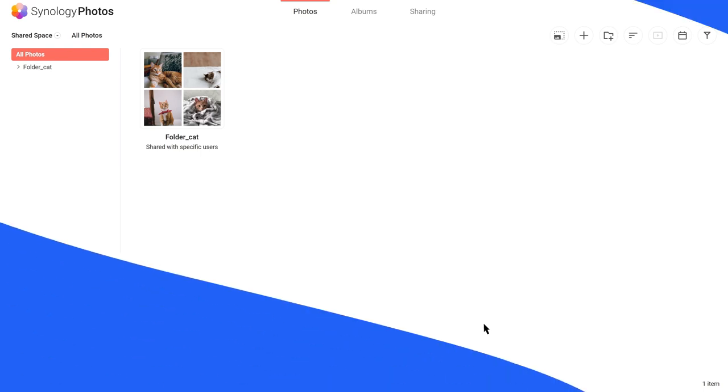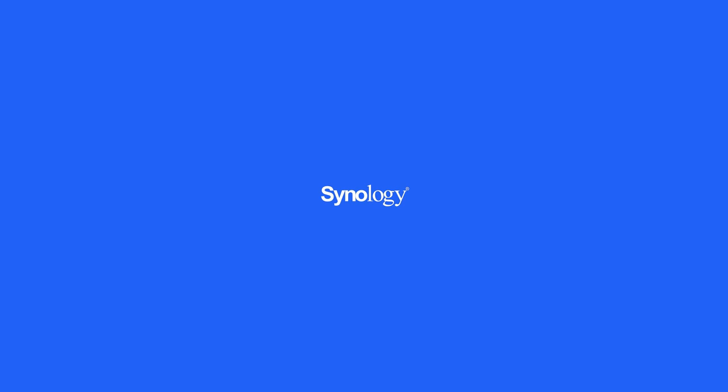To learn more about Synology Photos, subscribe to the Synology YouTube channel and click the videos here to keep watching.